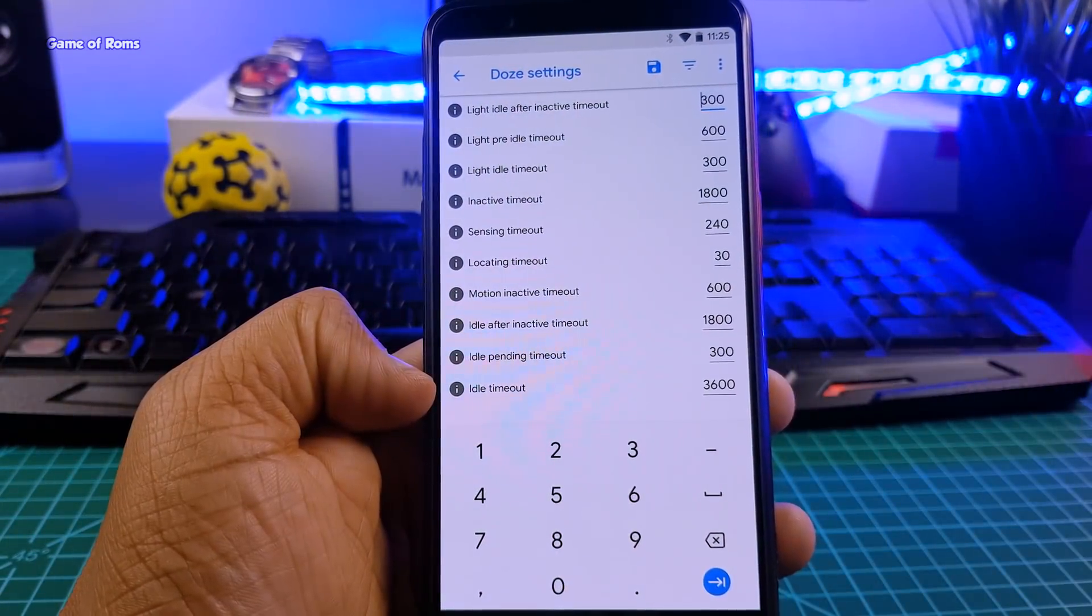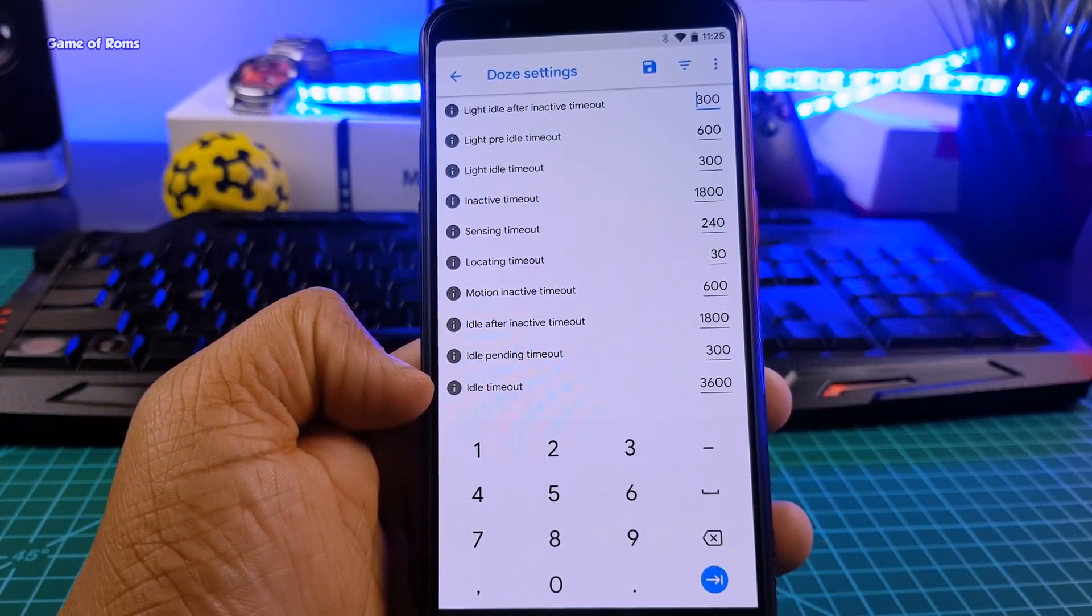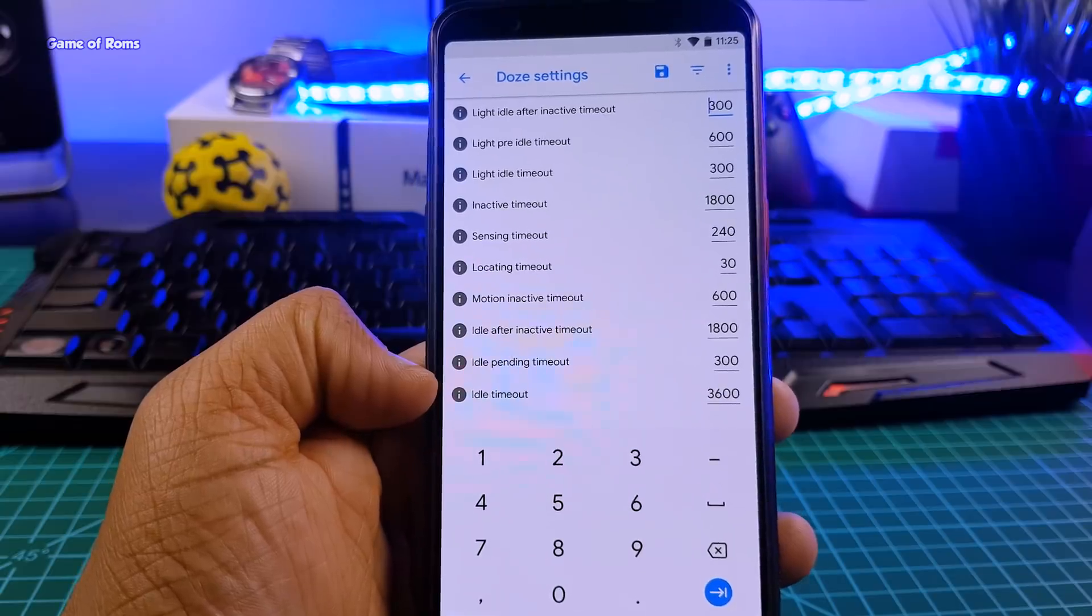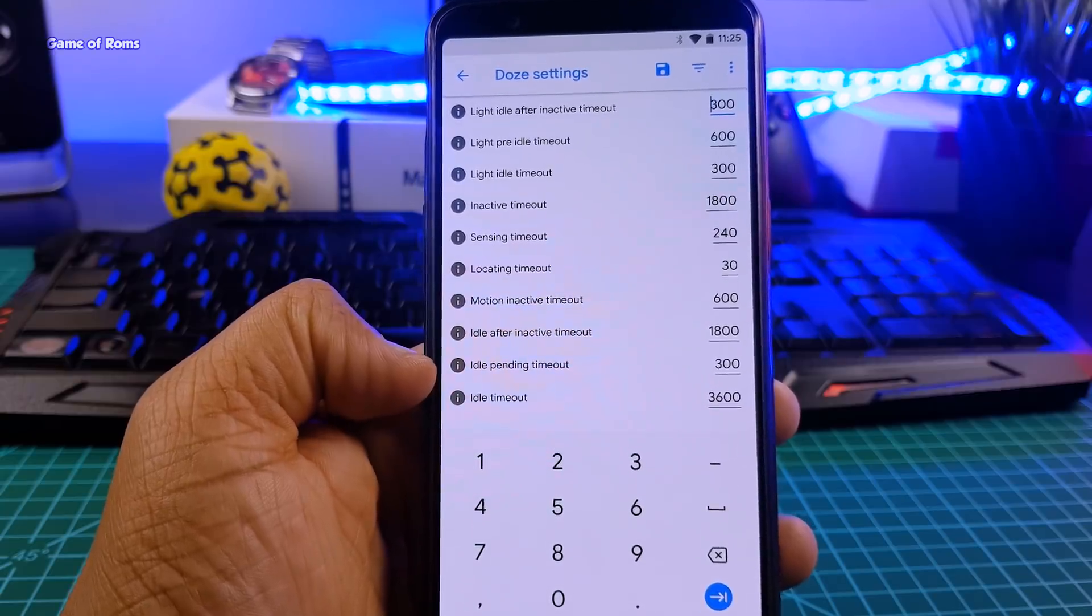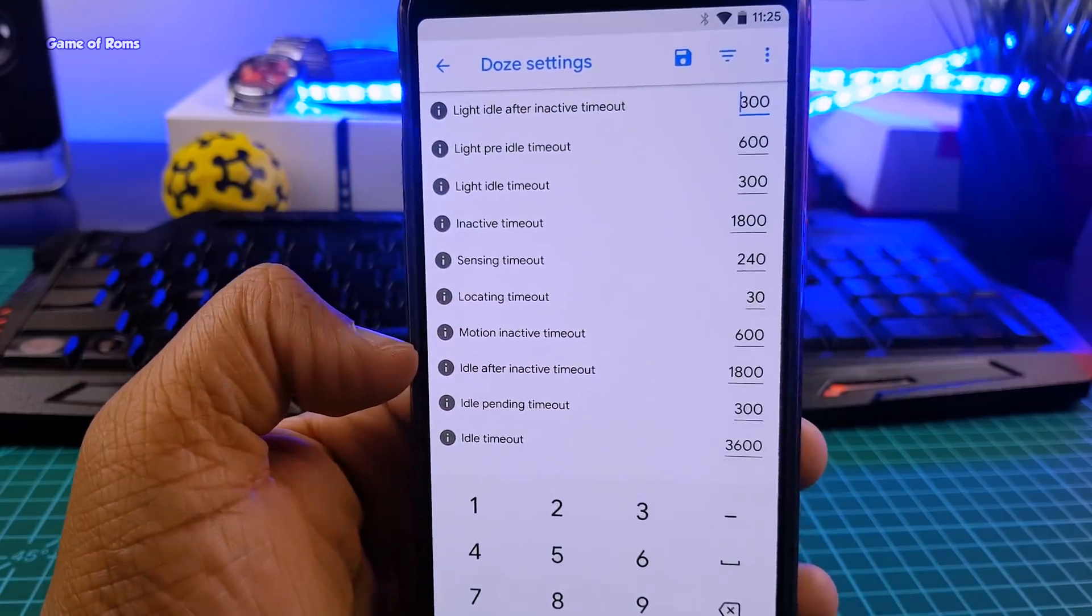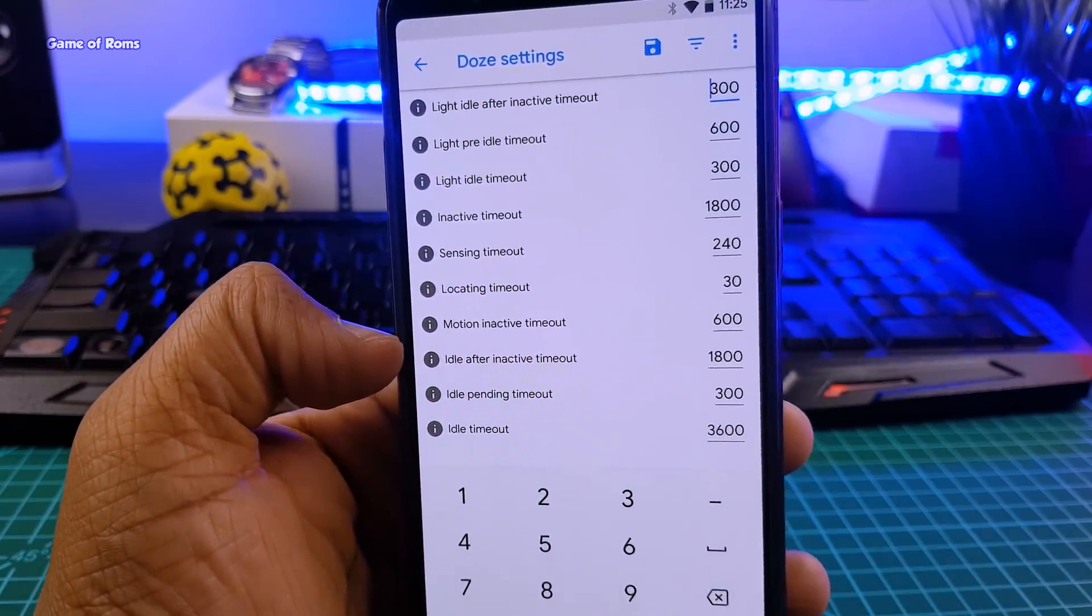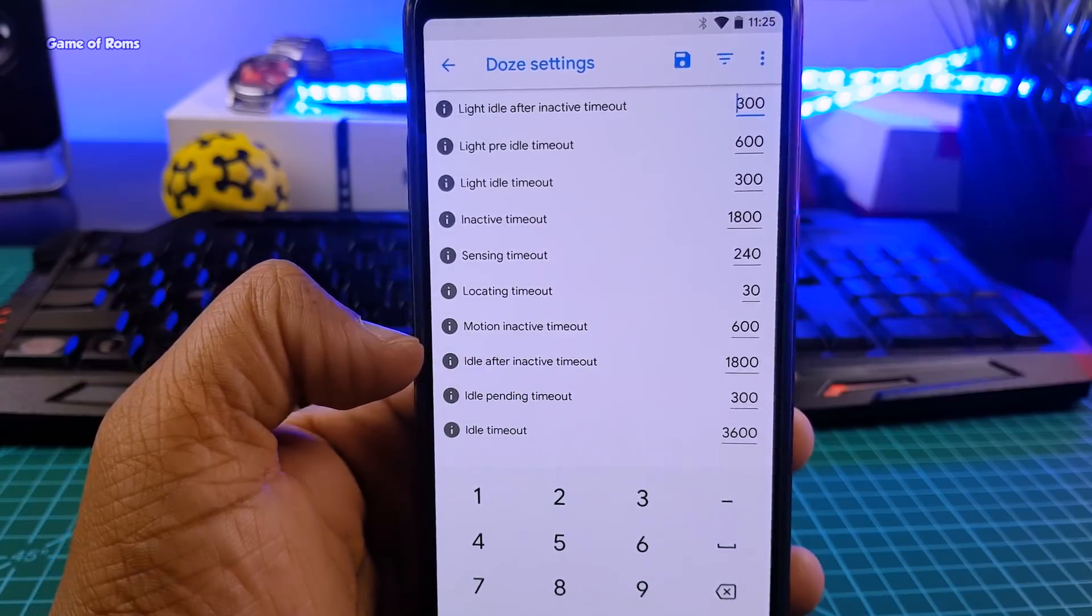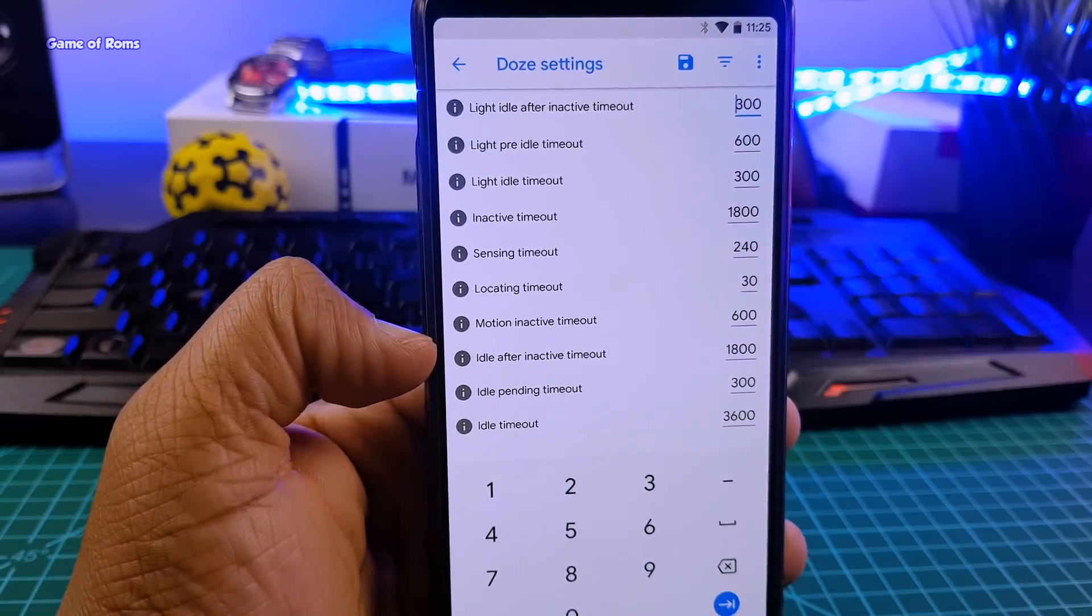So there is one more feature called doze settings. And if you tweak those settings and if you know what you are doing, then you can have an outstanding battery life. Just comment below and let me know if you want to have a different video for doze settings.